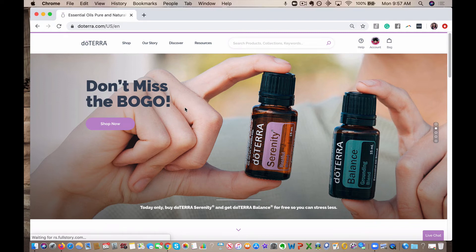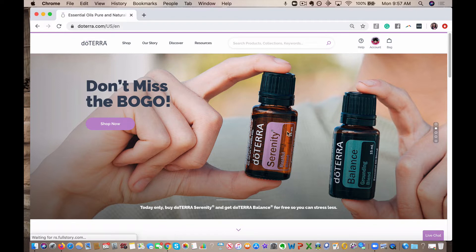Hey Oilers, happy BOGO week. I wanted to show you really quickly how you can log in and place your BOGO order for today. It's by Serenity, you get Balance for free, or there are also BOGO boxes available.